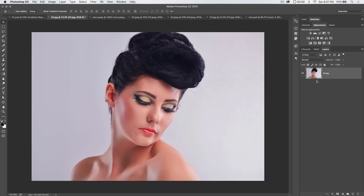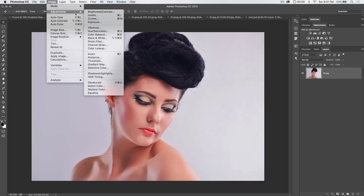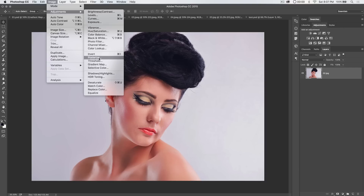I ran into this effect while exploring the image adjustments, as I so often do, and I bumped into Posterize and Threshold. I virtually never use Posterize — it's just not very useful to me. Threshold, on the other hand, I've used occasionally for color correcting applications and things like that. I was messing around with it and I think we can do some cool stuff.